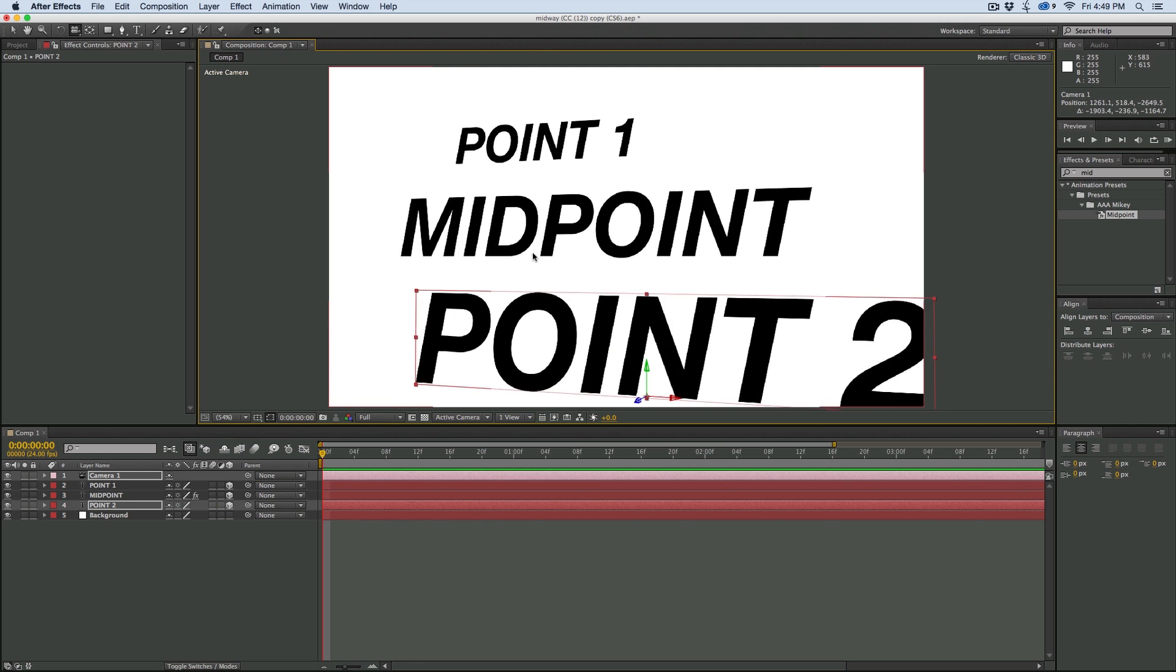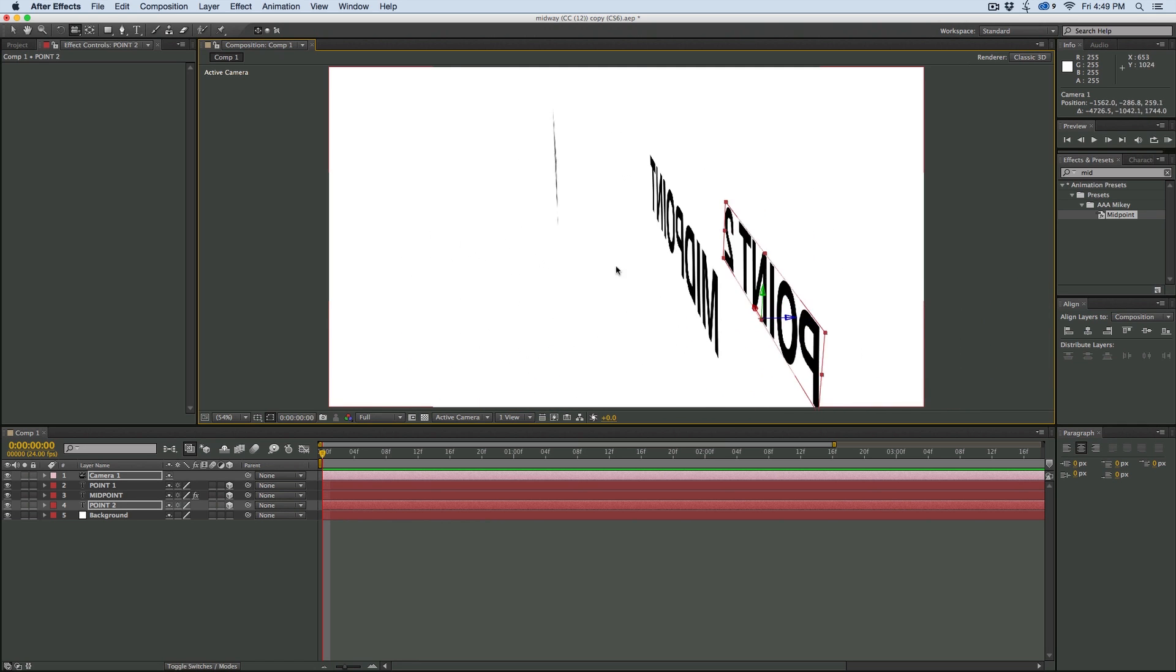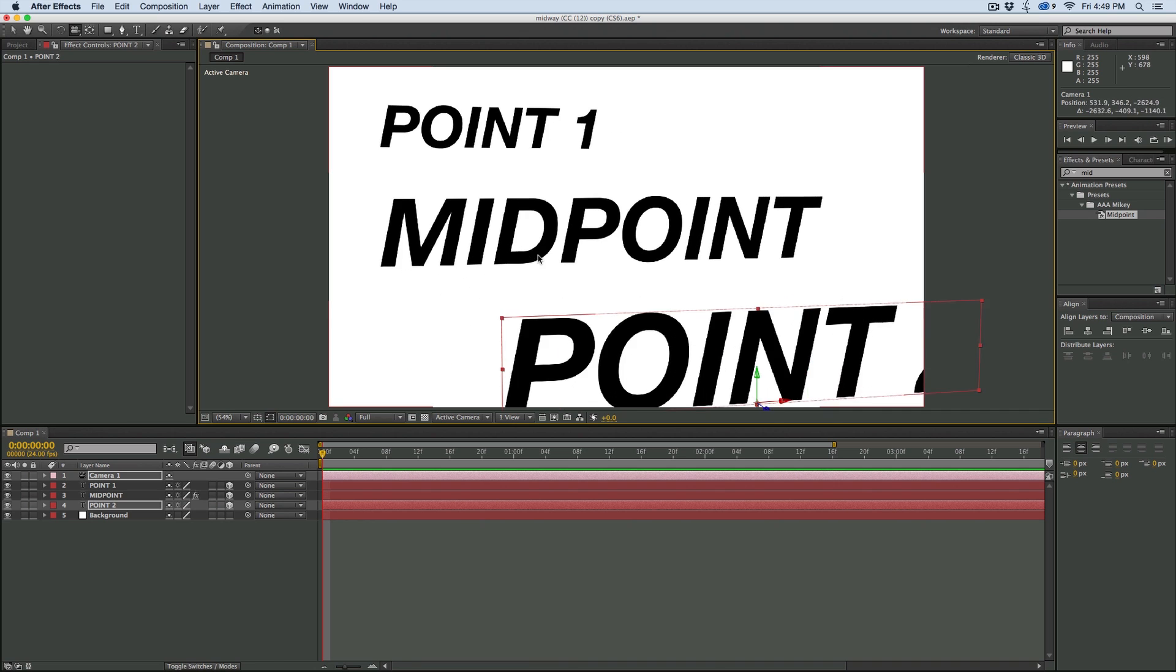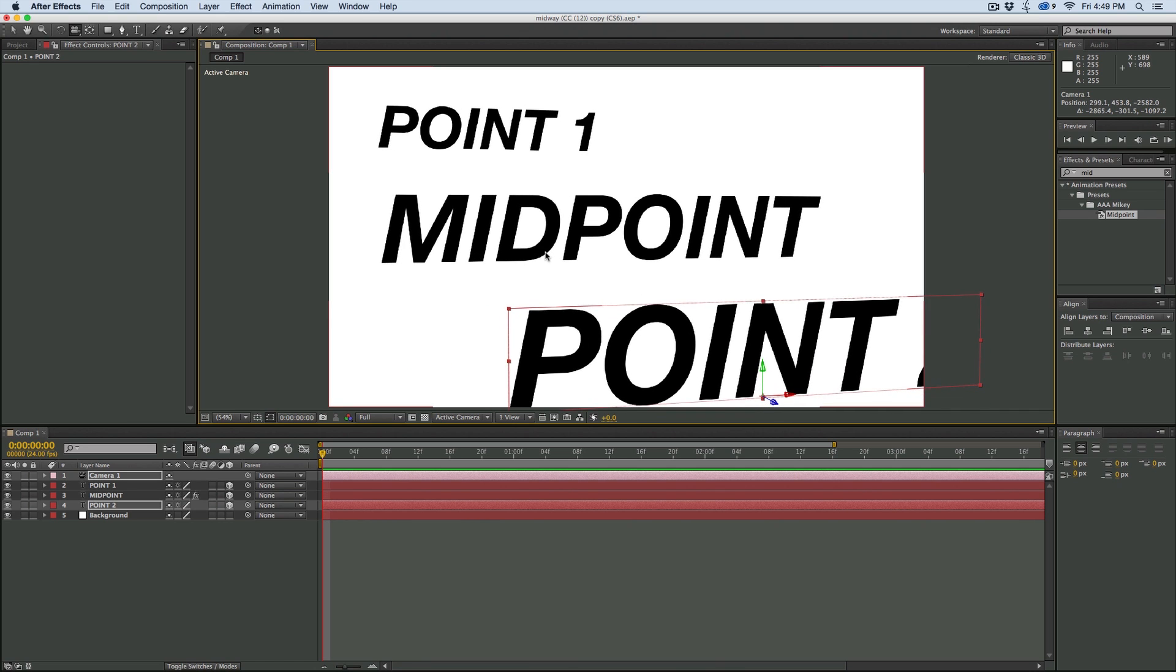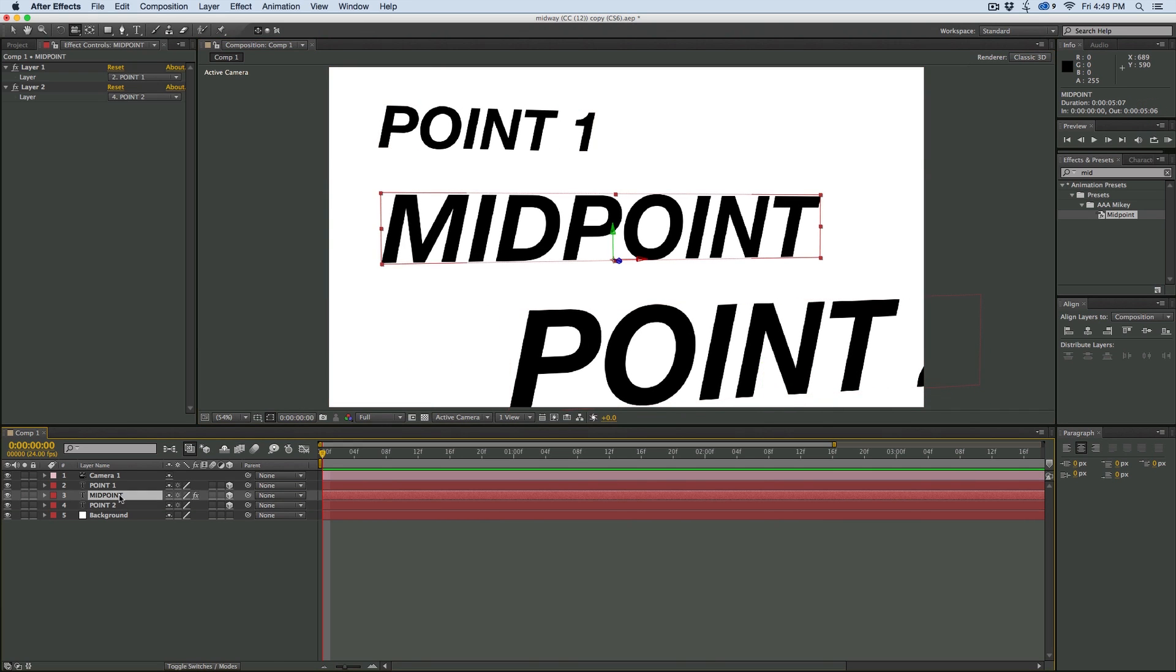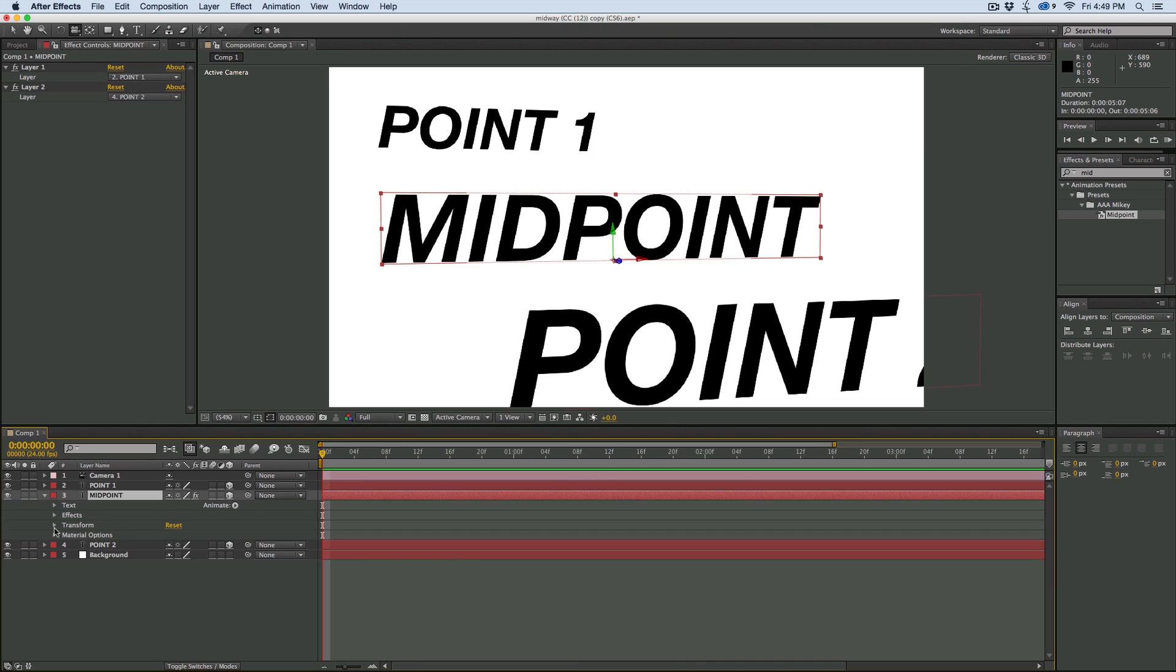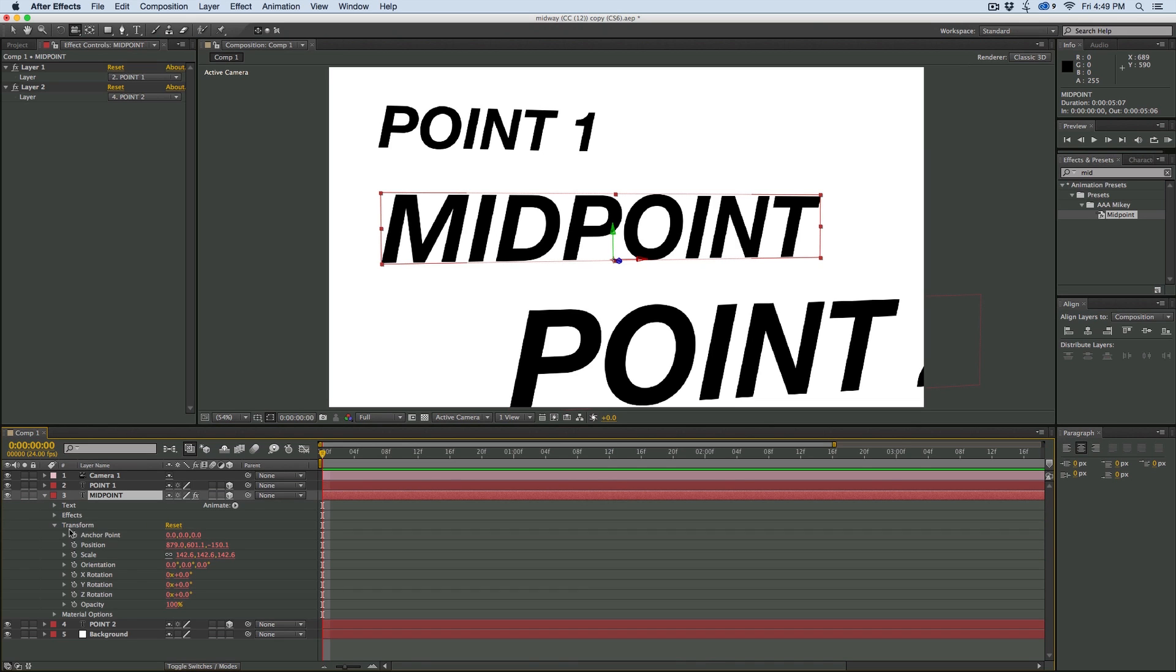So really simple to use. And say you want to use this just to measure the distance between two things and find the midpoint, you just go to that midpoint layer, go into the transform, and there's everything. So the position, that's right in the midpoint between those two layers. Hopefully you find this useful.